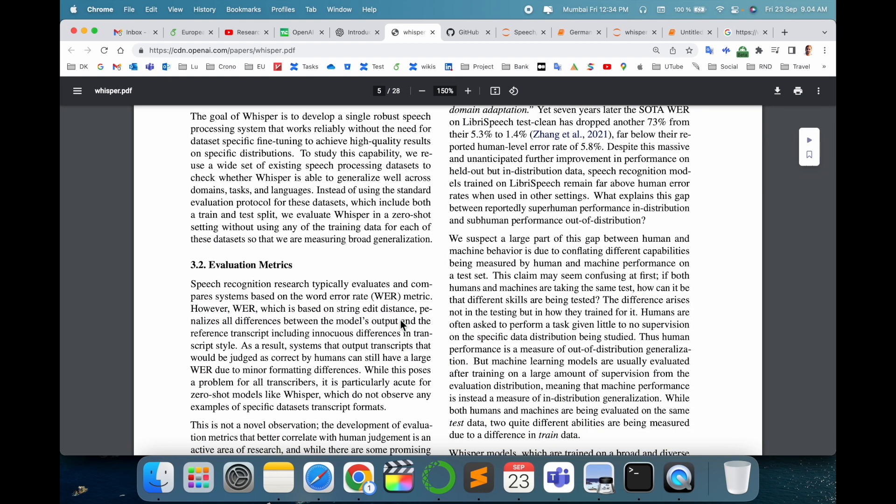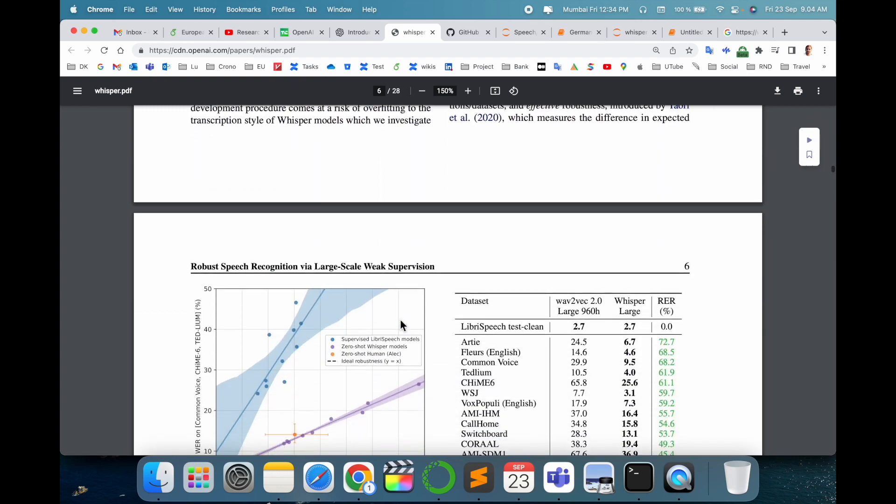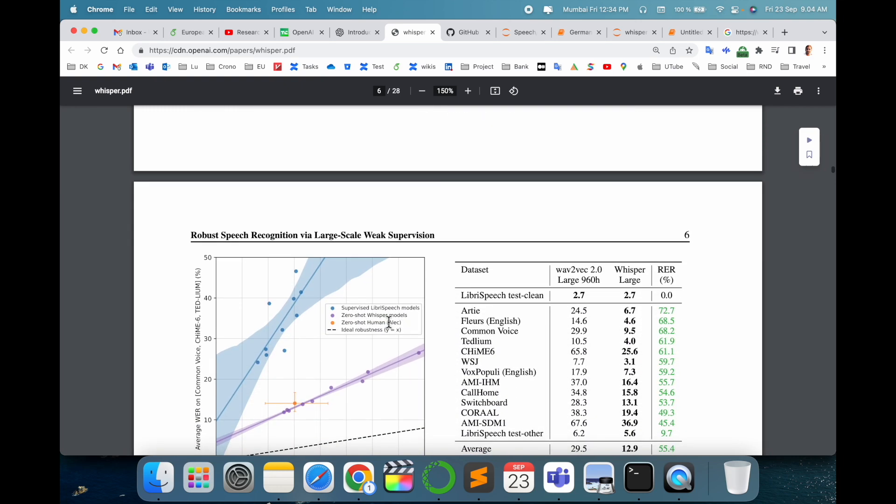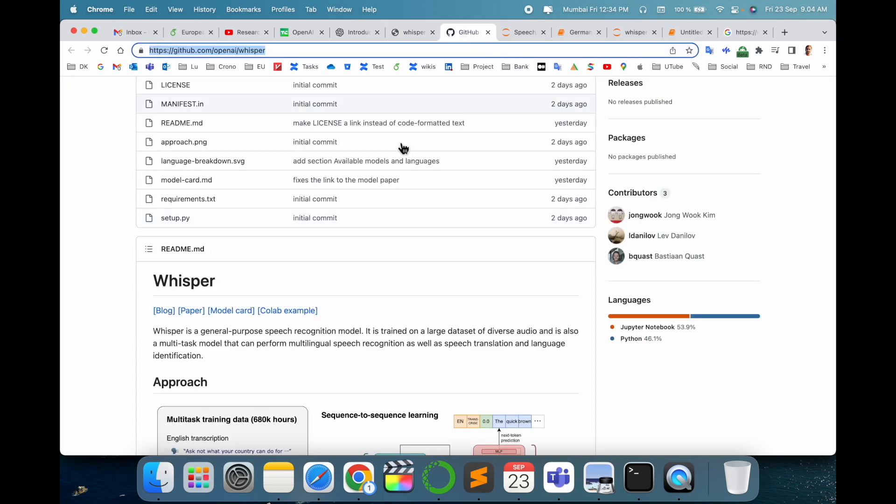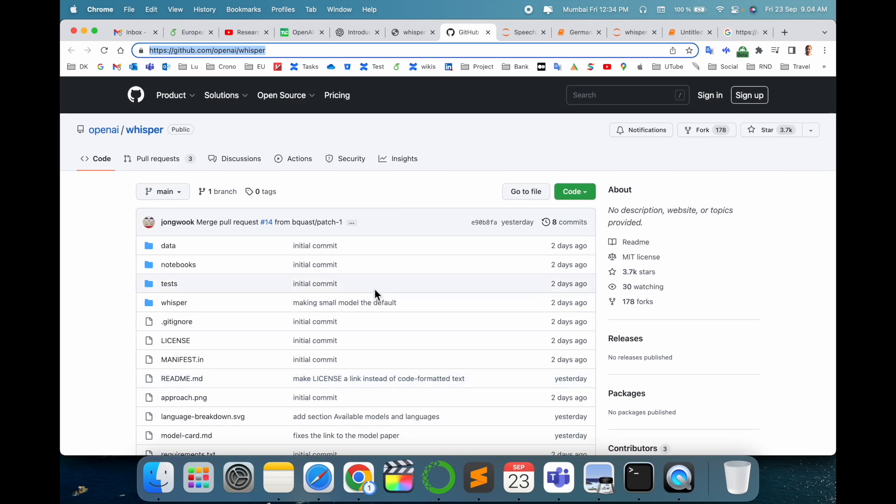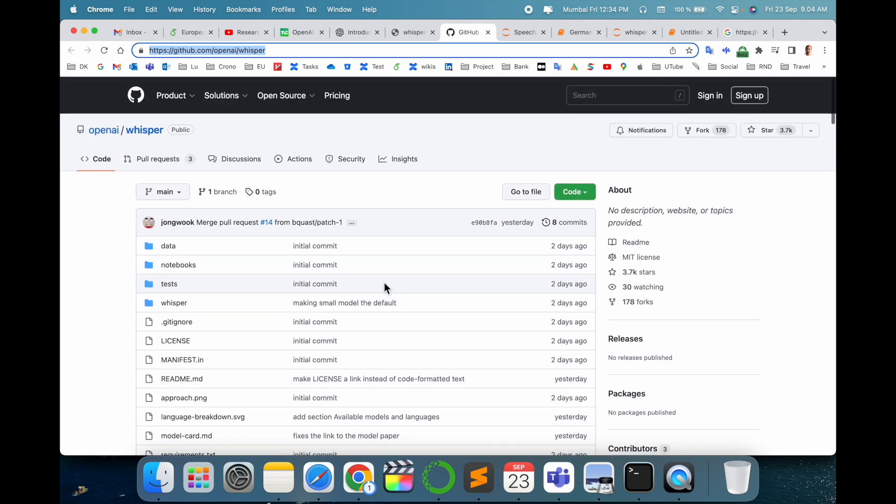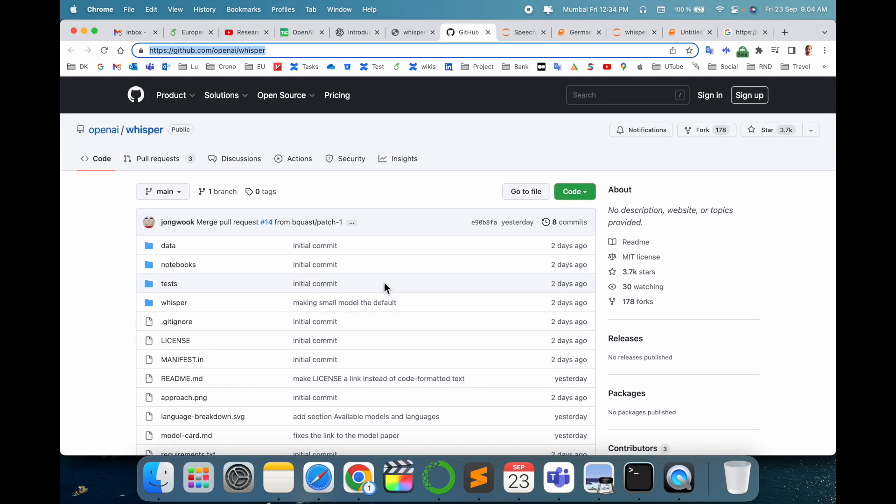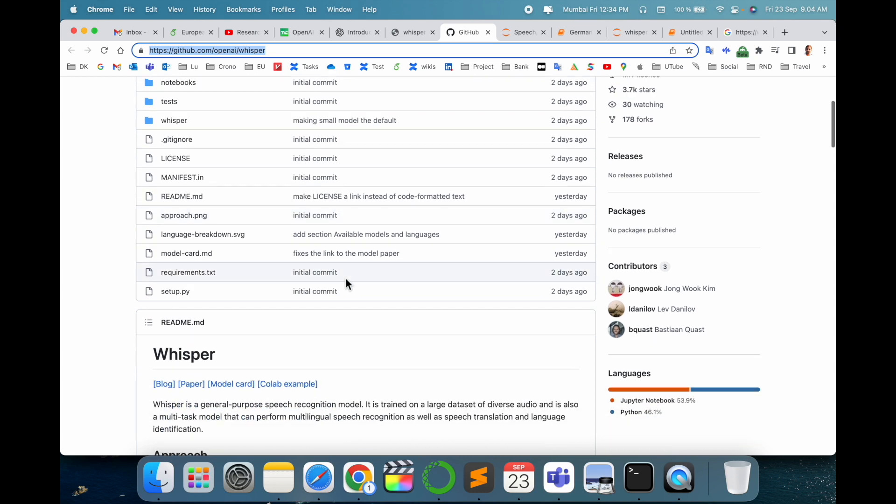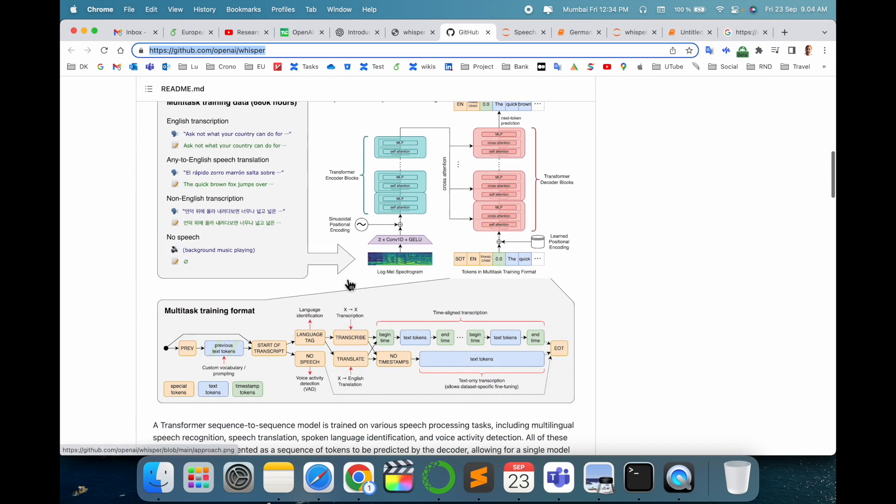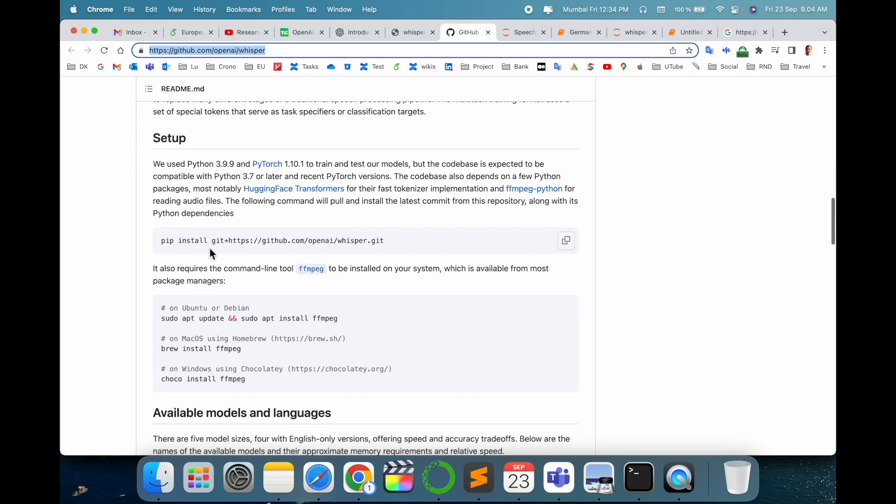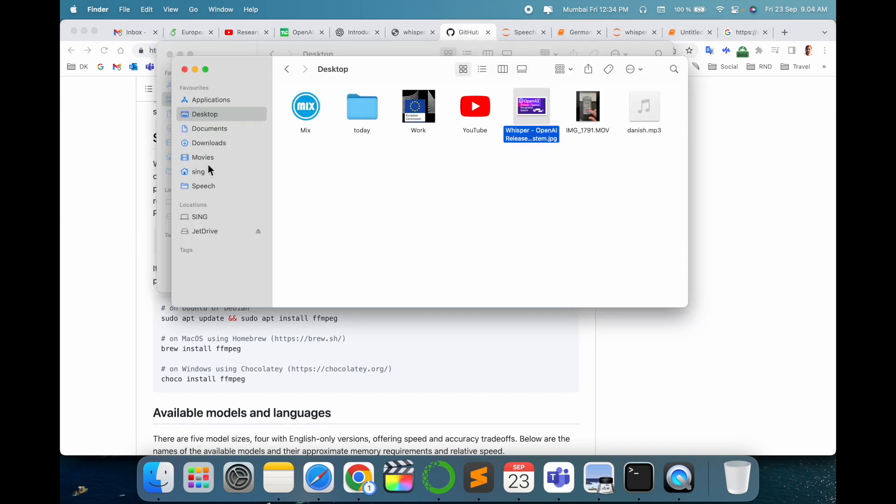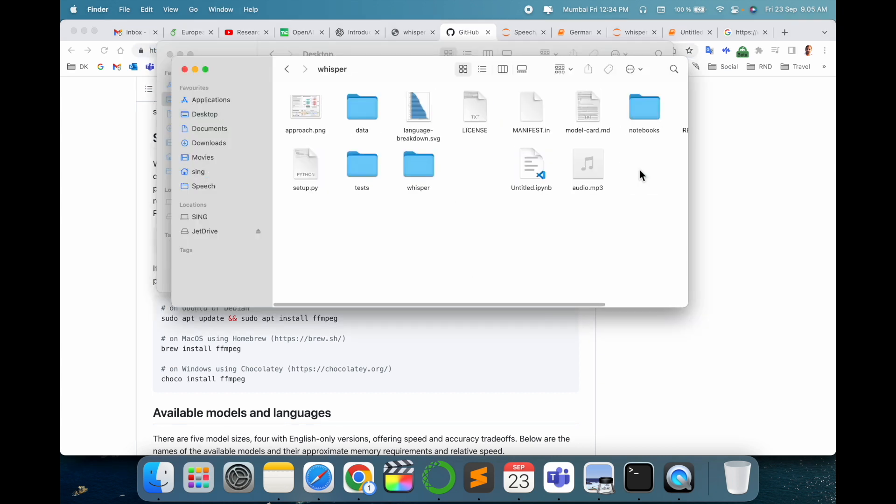The GitHub repository is also available. Just simply download this GitHub repository and see some of the results. They show how to execute. Just clone this repository on your computer like I cloned this repository.